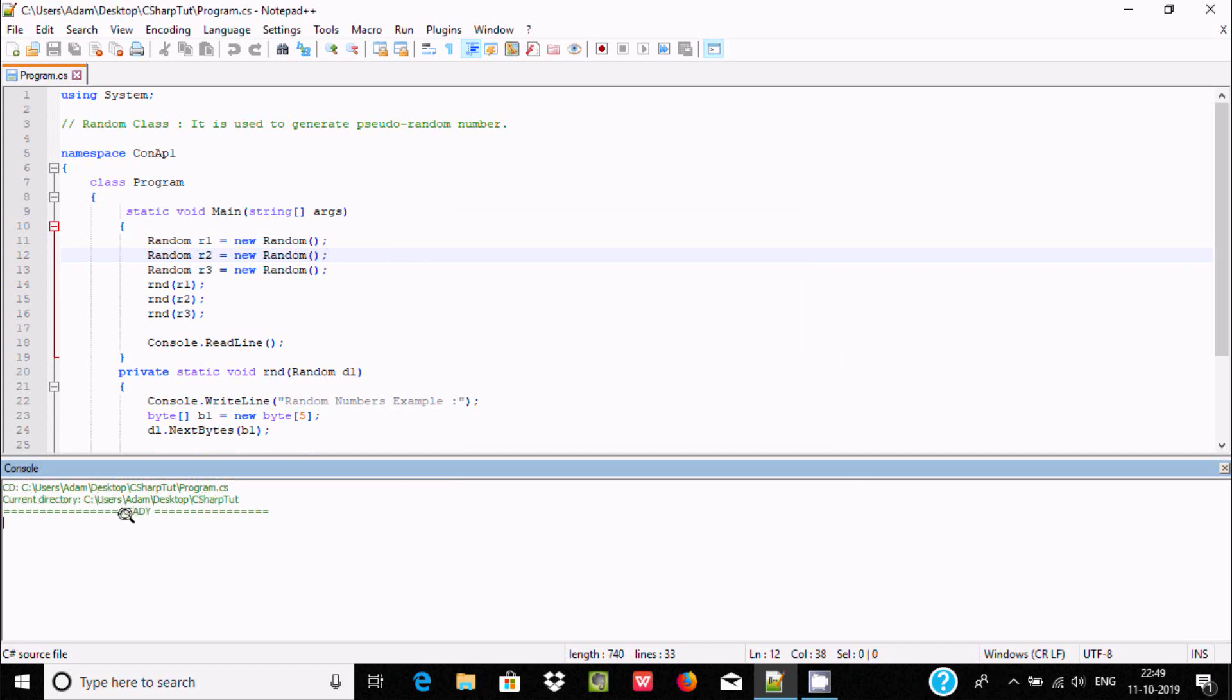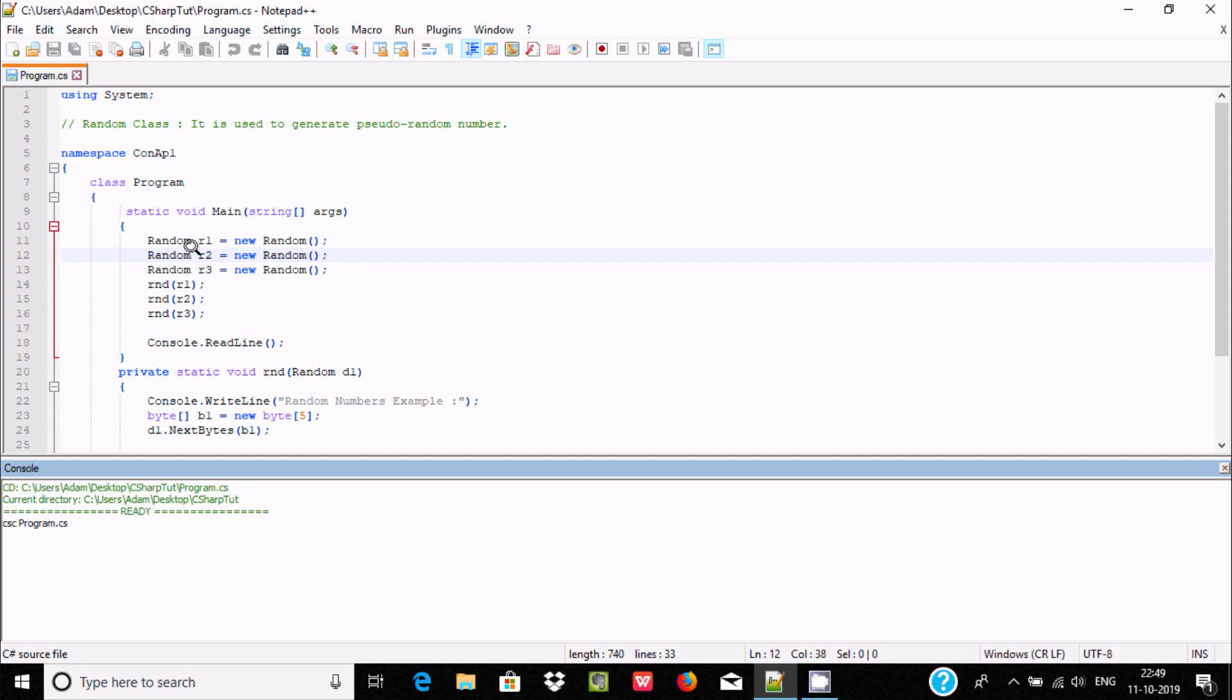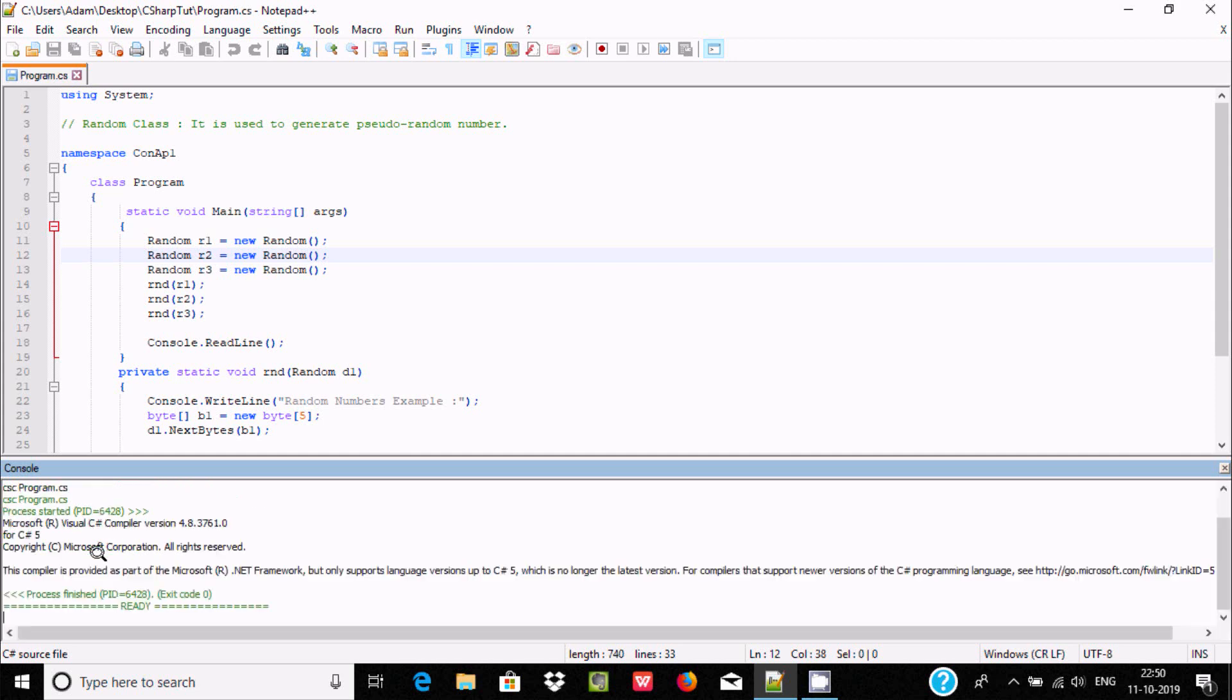It shows the current directory. For compiling, we need to use csc. The program name is Program with the .cs extension. Press Enter. The C# compiler processes it using version 4.8.